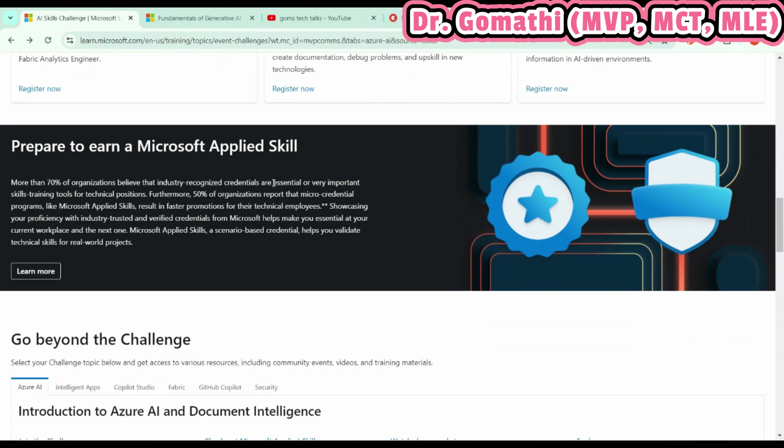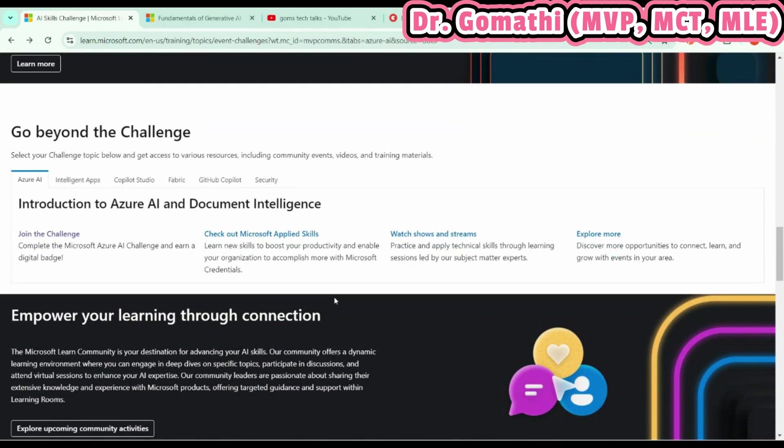You will be learning something new, and here you will also learn something with a guided project as well.